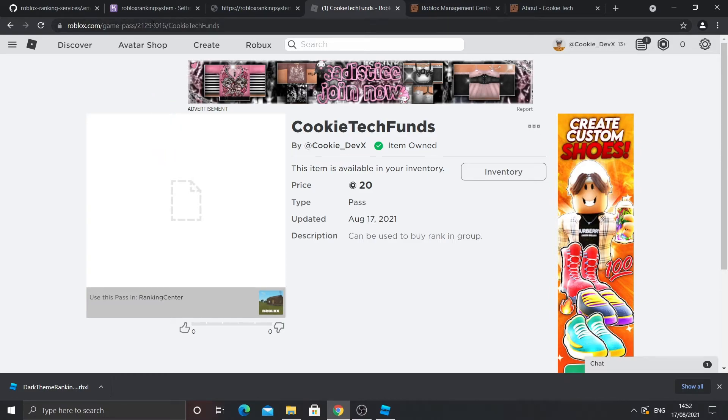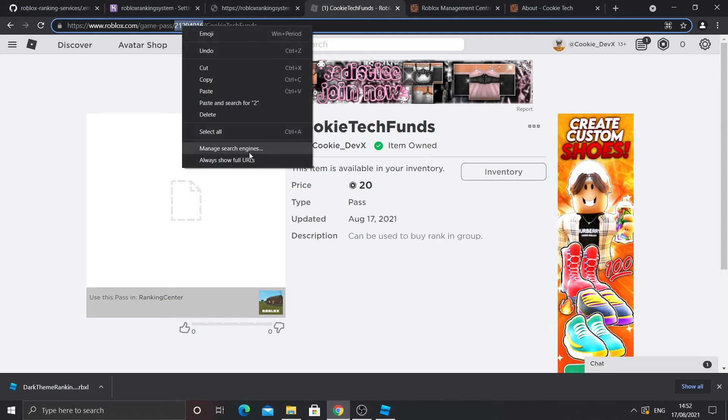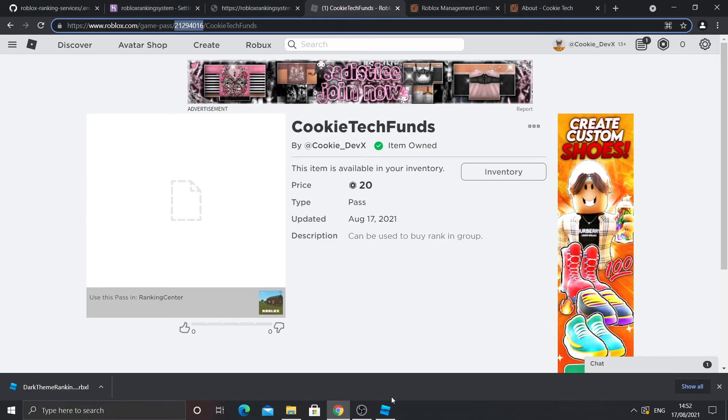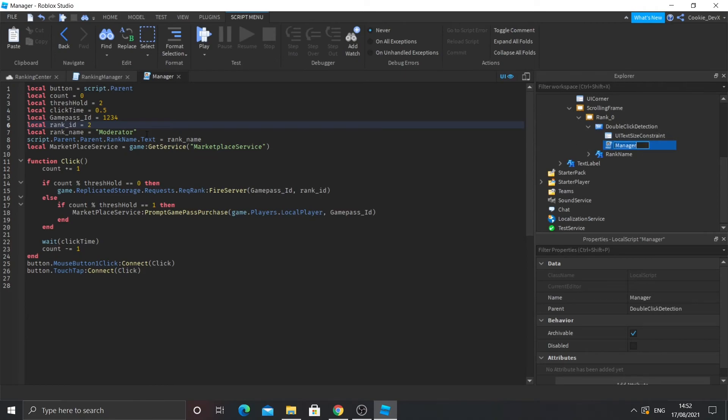So now you need to get the game pass ID. It's up there, it's that number. In between that, you only copy the number. Then copy it. Then go back to your settings. Click on the local script and then copy in the game pass ID versus local game pass ID equals, and then the ID. And that is pretty much how you configure that button.